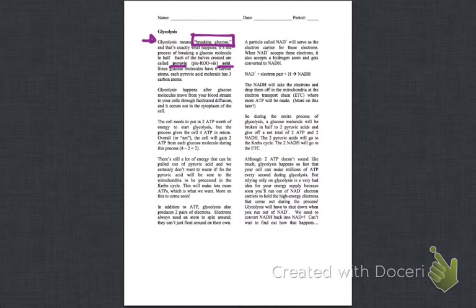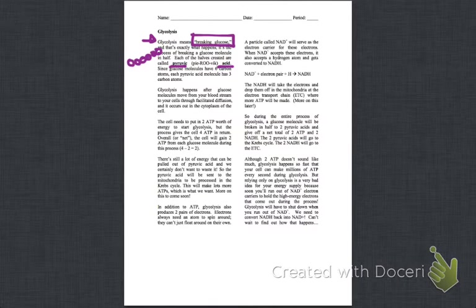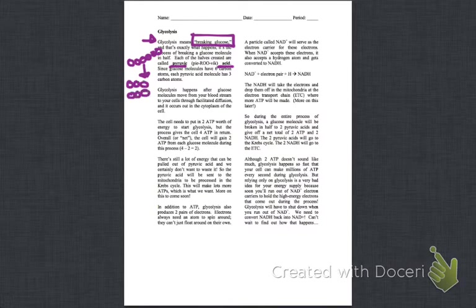So I've got six, two, three, four, five, six. That's my glucose, and then I'm going to break it, and then I'm going to be left with two molecules that have three carbons each. Okay, so that's what glycolysis is, breaking glucose in half. Alright, let's keep reading.